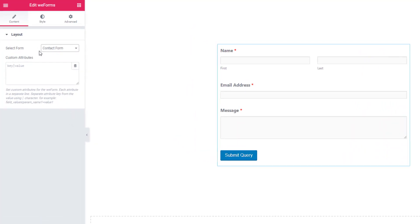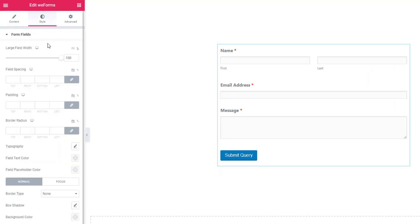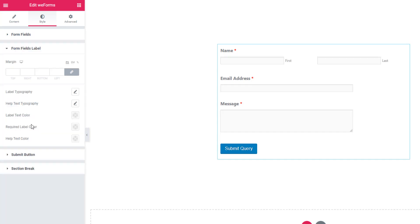What you can do using the WEForms widget — you can only present your contact form and style it. Come to the form fields section. From here you can set field spacing, padding, border radius, typography, field text color, and field placeholder colors.